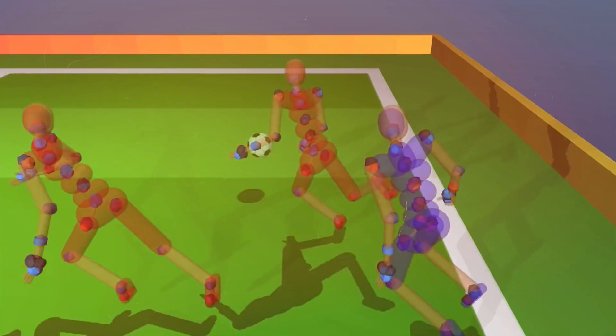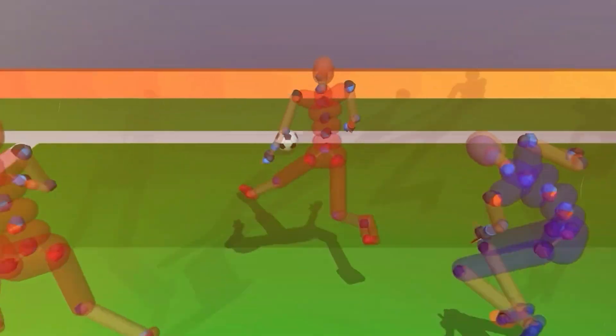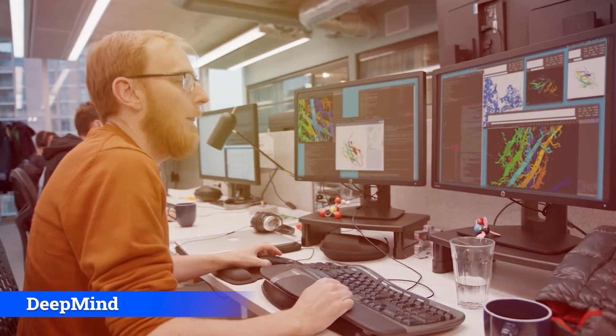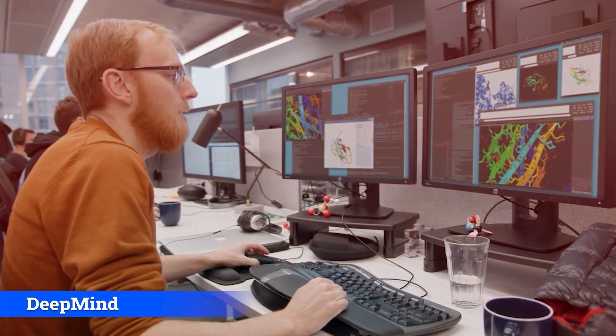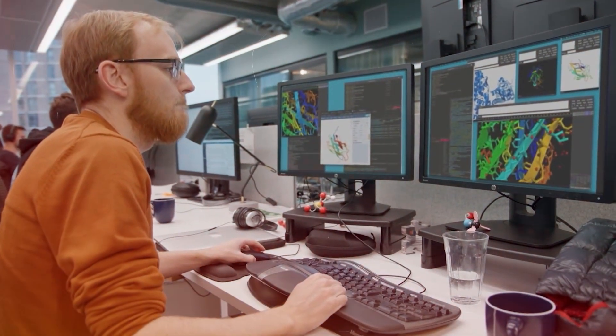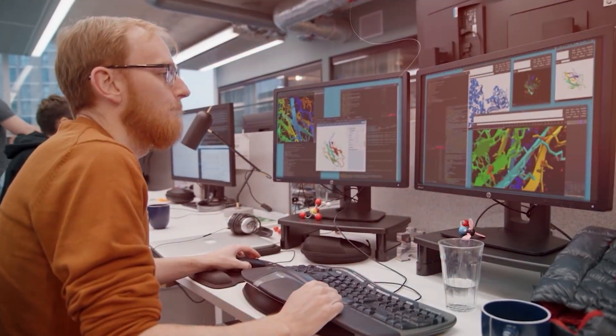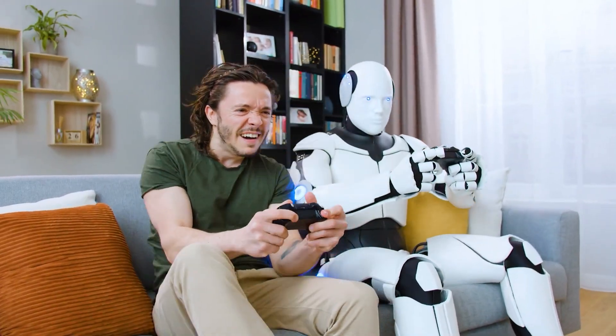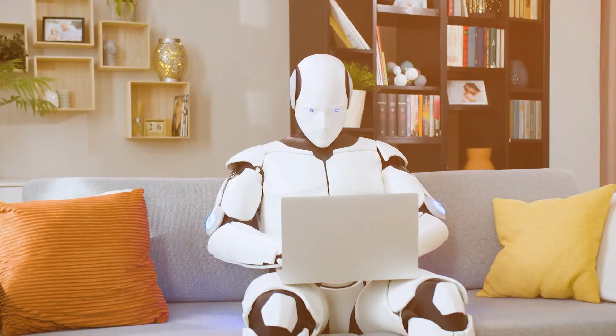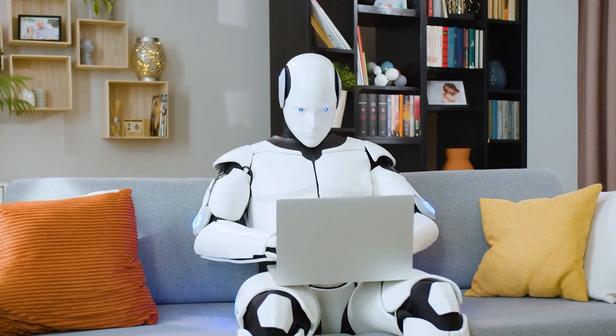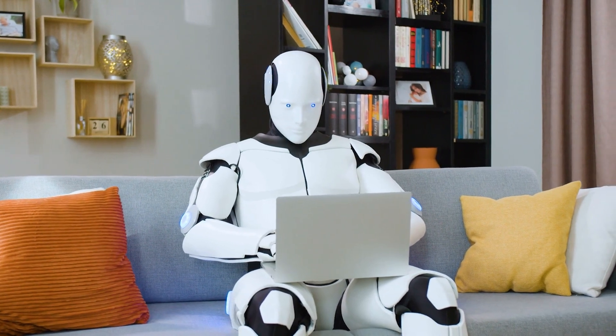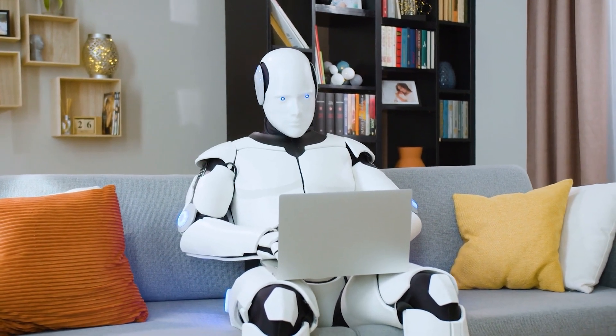These are questions we need to start asking ourselves now, because the possibility of a sentient AI is no longer science fiction. It's a very real possibility. The future is coming, and it's up to us to decide if we want to embrace it or fear it.